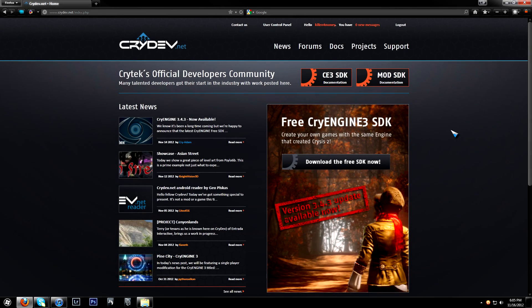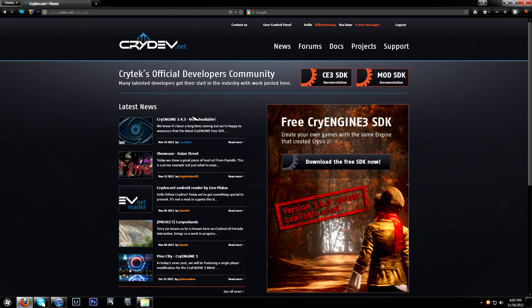Killing for Money here, bringing you a tutorial on how to install the CryEngine 3 SDK. Now, CryEngine 3.4.3 just came out two days ago, so I'm going to teach you how to install it.